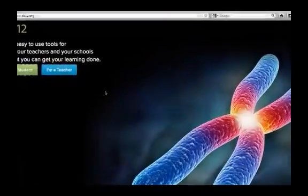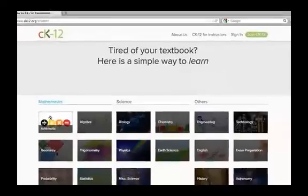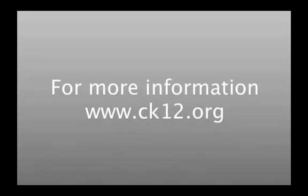Whether you are a student or a teacher, CK12 will help you reach your educational goals. Thank you for watching, and be sure to check out more videos at www.ck12.org.